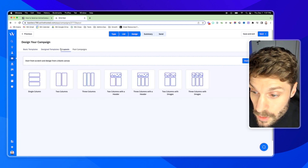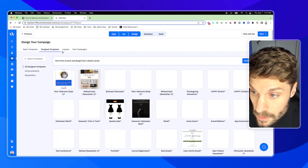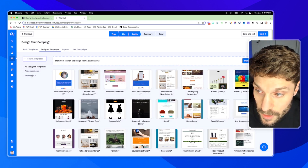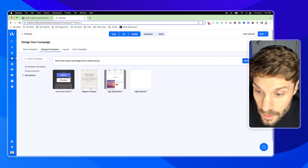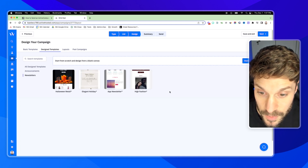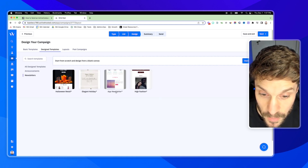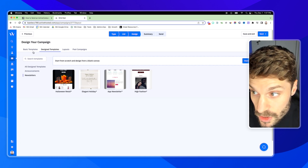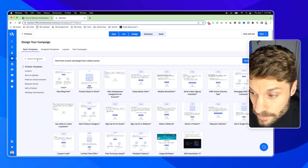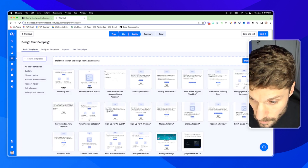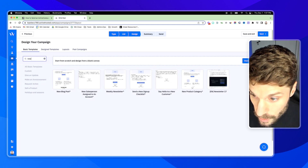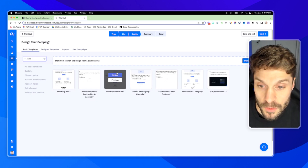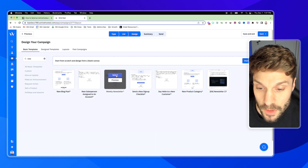I'll go to Designed Templates and search for 'Newsletters.' There are some different options here: App Newsletter, High Fashion, etc. You can also start from scratch or go to Basic Templates. I can search for 'Weekly Newsletter' here and we'll just select this one.